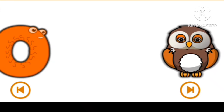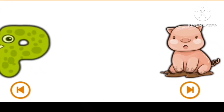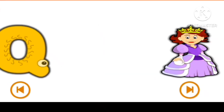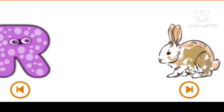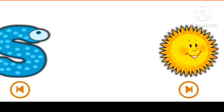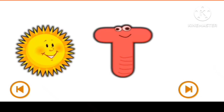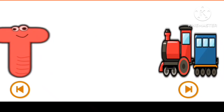O for Oil, P for Pig, Q for Coin, R for Rabbit, I for Sun, A for Train.